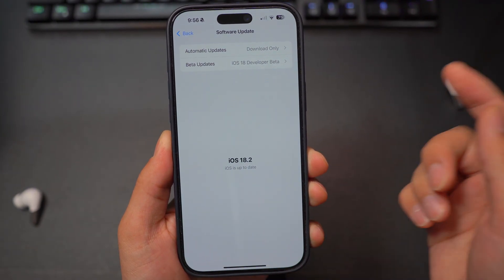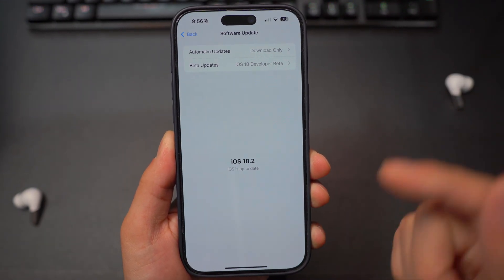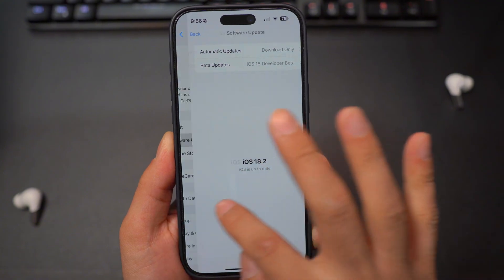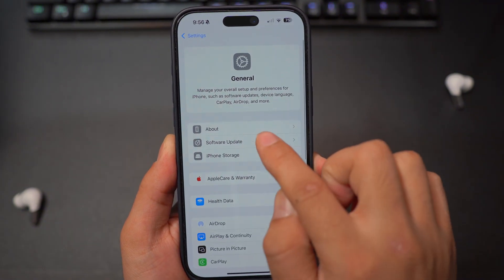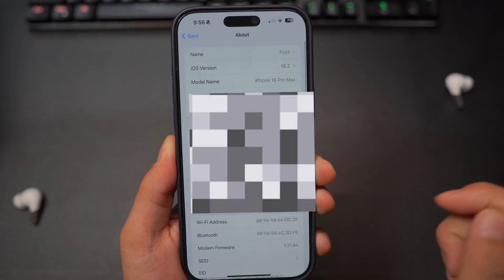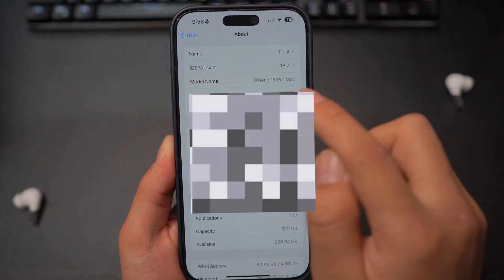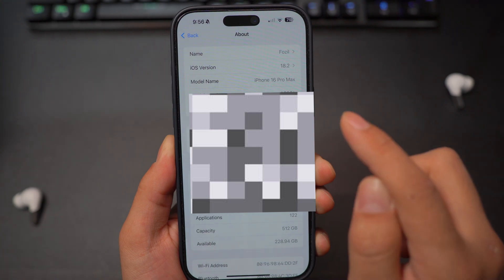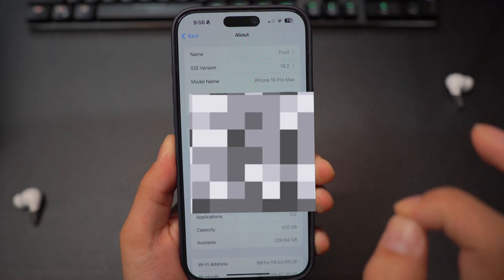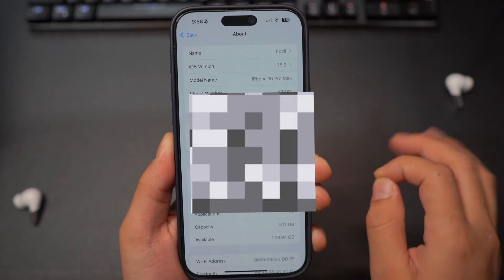But once you have done that and your device is rebooted and restarted, you're going to go ahead and check your about section in your generals and make sure you have the correct model name because not all iPhone models are eligible.